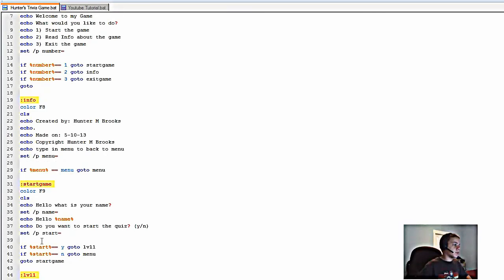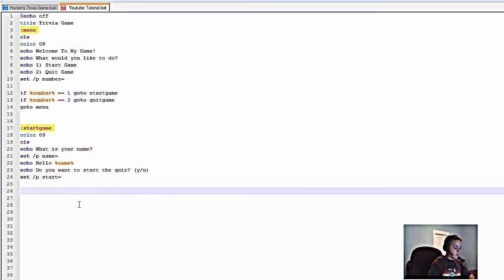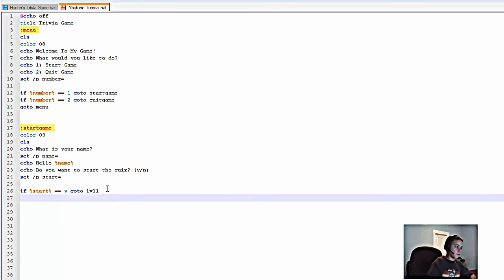Then type 'set /p start=' — you can name variables anything you want, just as long as you don't reuse the same name in a different section. Then type 'if %start% == y goto level1' — which means if they type yes and press Enter, it'll go to level one. Then 'if %start% == n goto endgame'.